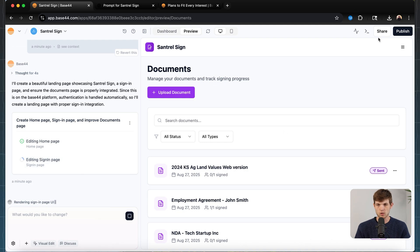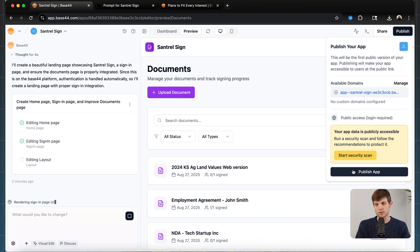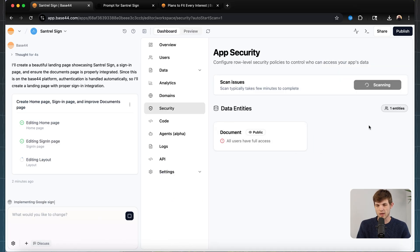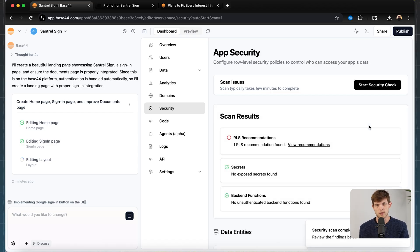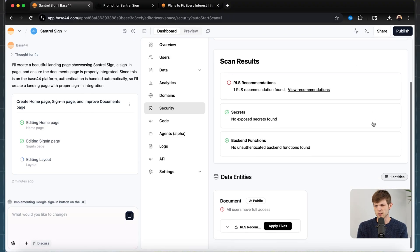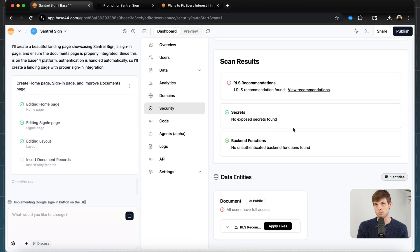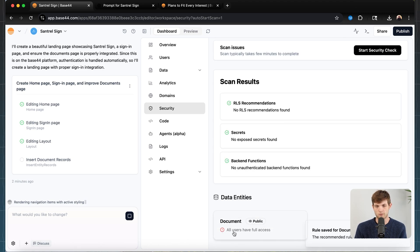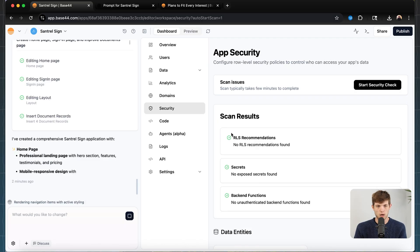I also want to show you how to publish this and get it live. Go to the upper right corner and click publish. I'd recommend running a security scan as well — I've seen people launch apps and get hacked instantly or have data leaks because it's not bulletproof. You want to take security very seriously, and Base44 will help you find those potential security issues. We can apply fixes to make sure that all users don't have full access, which could be a problem.